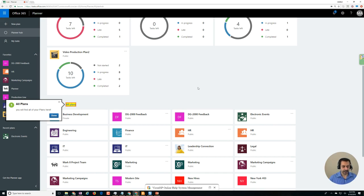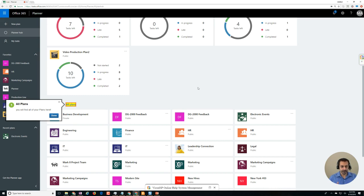So scenarios like this is how we help ourselves in our company and also help outside other organizations too. So hopefully you found this helpful of where you find all your plans in Planner. Thanks.